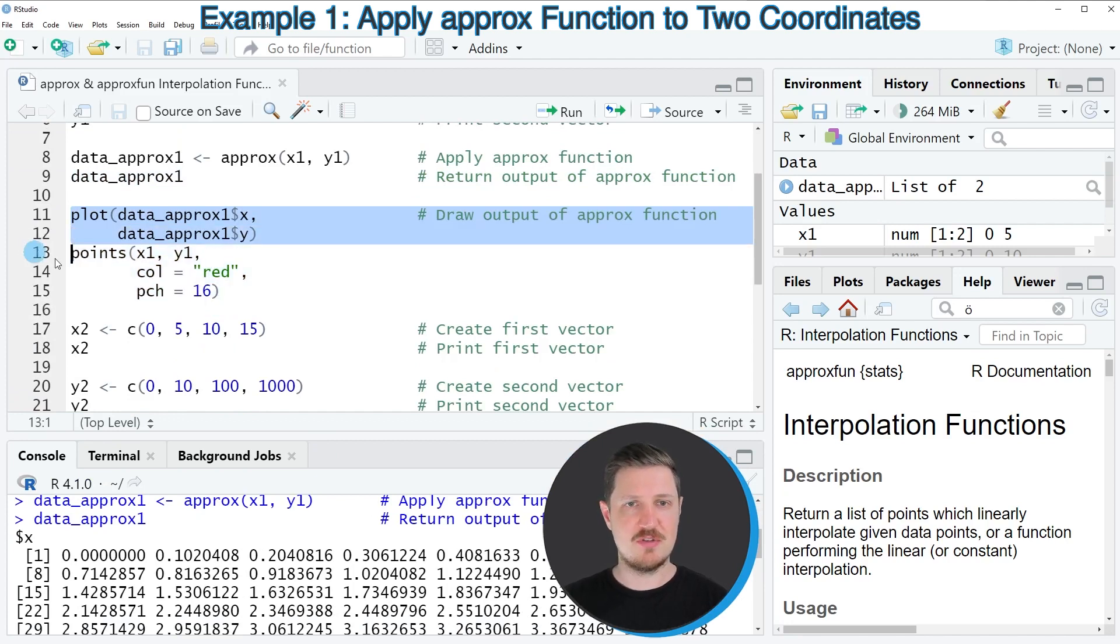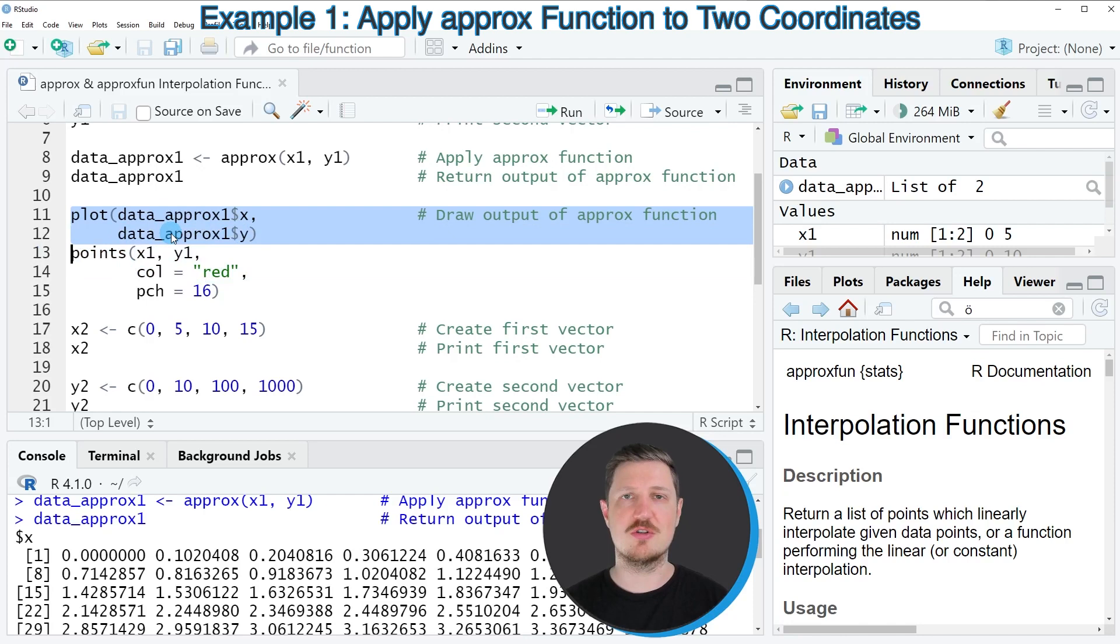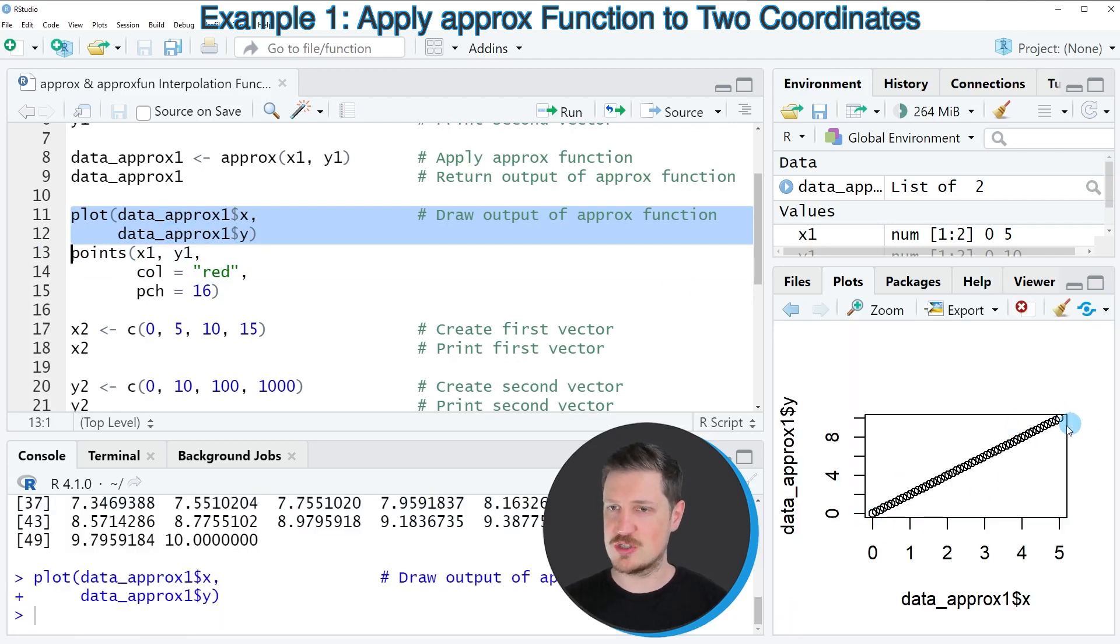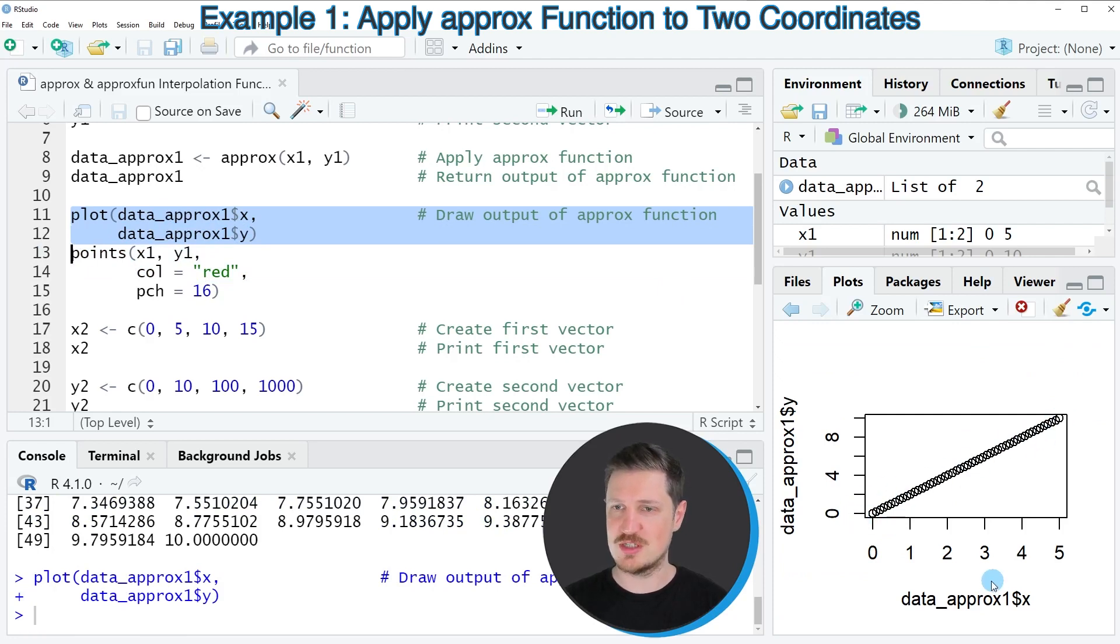So in lines 11 and 12, I'm using the plot function to draw scatterplot of our data. So as you can see, our scatterplot shows a linear relationship between the points in X and Y.